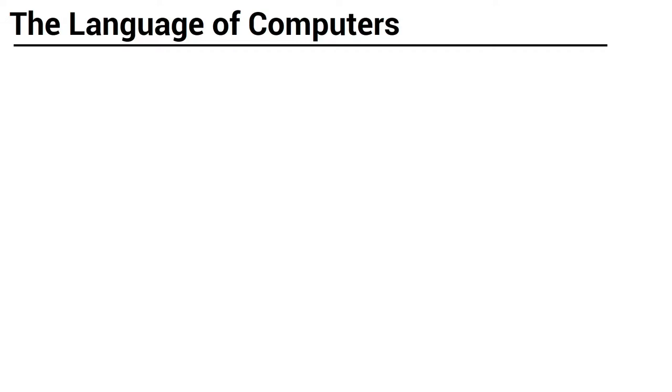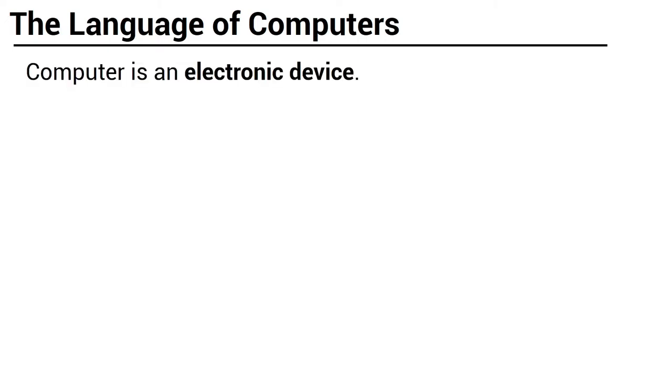But have you actually think of it? Why? That's how computer works. As we all know, computer is an electronic device. When you say electronic, this means that electrical signals are flowing inside our computers to process information.